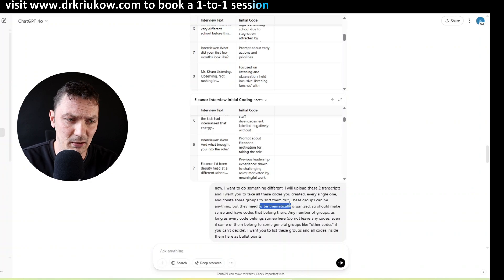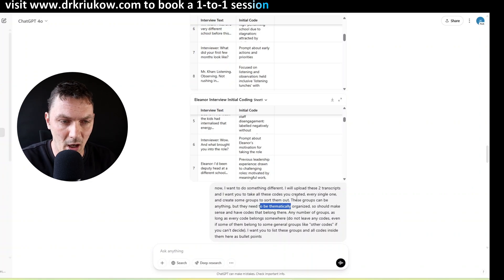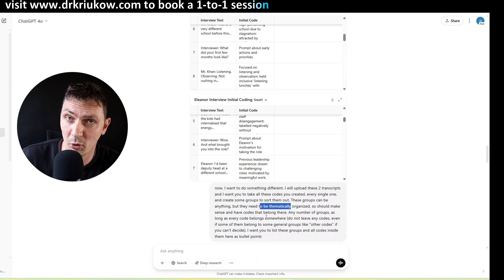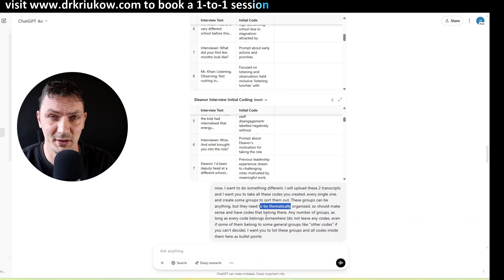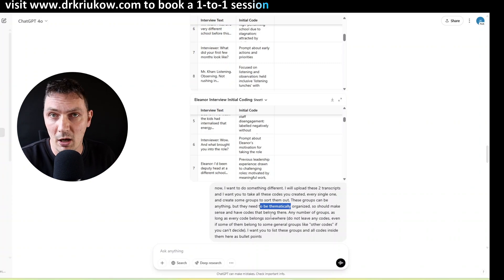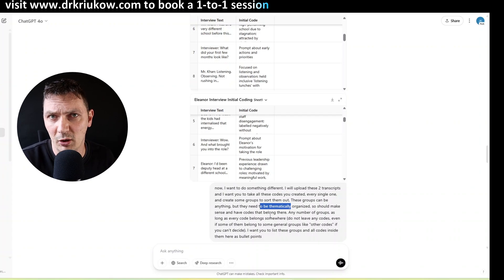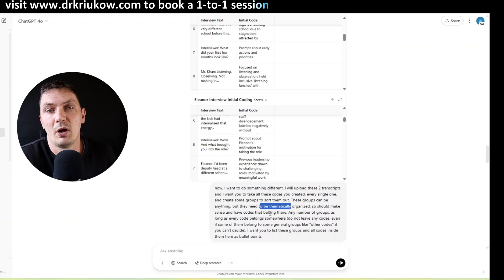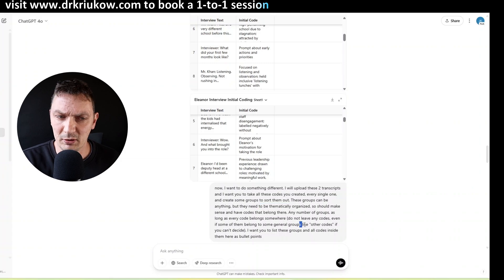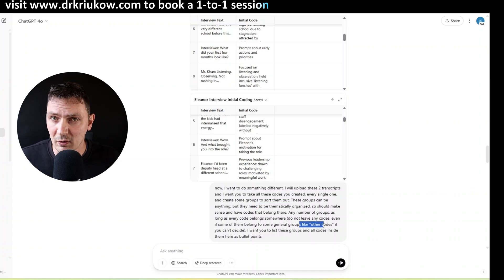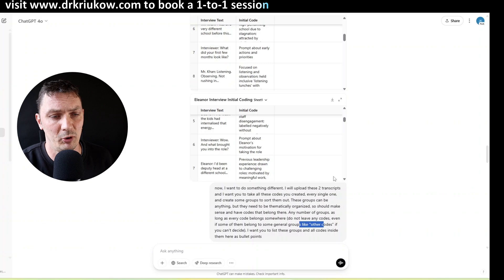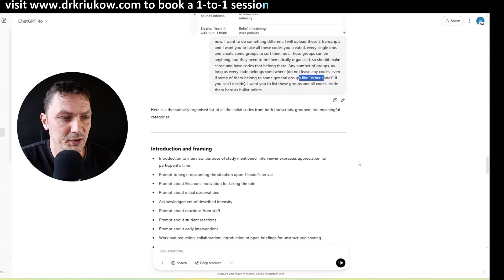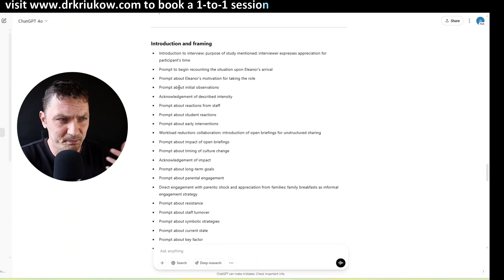And I'm saying they can be anything, anything, as long as they are organized thematically. So something they have something in common, any number of groups as long as every code belongs somewhere. That's important. You have to talk to it like it's really stupid, so every code, that's important. You have to use every code because I want to know where every code belongs, even if that means creating groups like other codes. But I do want every single code from that list to belong somewhere. So that's my prompt and you can see what happens here.